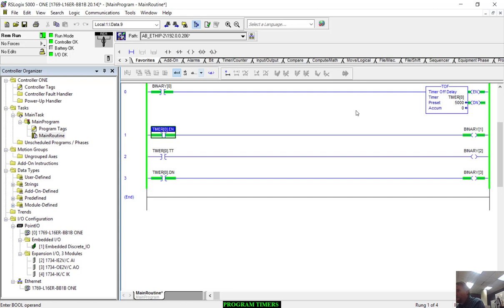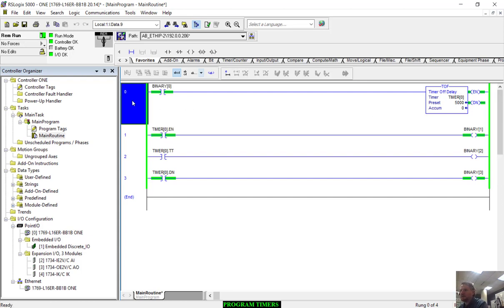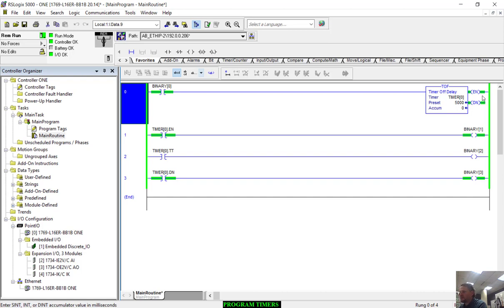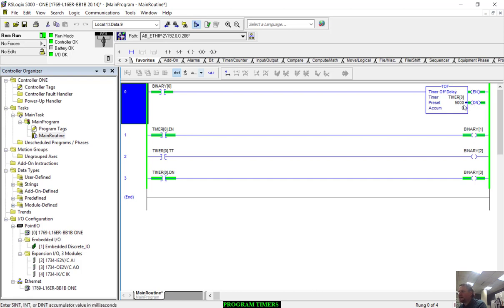Now let's watch this closely. I'm going to toggle this off. I'm going to hit control T to toggle binary zero off. Let's watch what happens immediately. The first thing that's going to happen is the enable is going to turn off because it's not enabled anymore. The done bit is going to stay on because it's not done timing yet, and the timer timing is going to turn on.